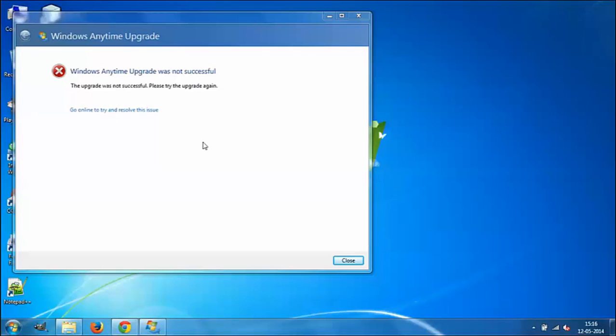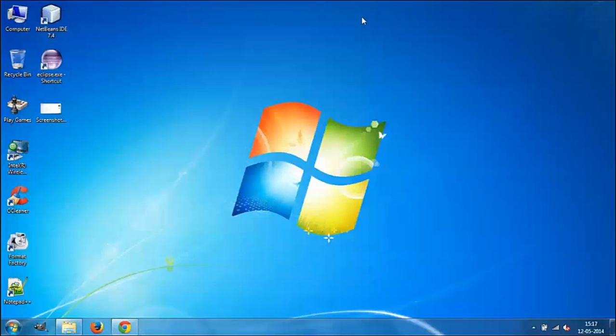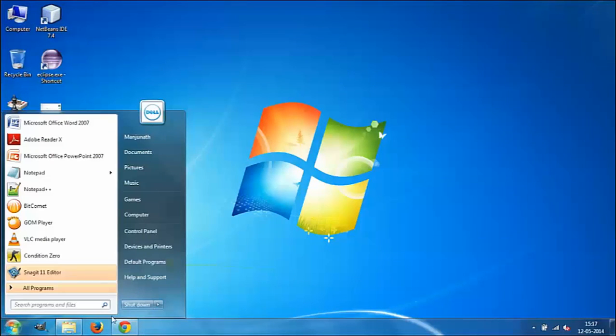It says the Windows Anytime Upgrade was not successful. What you need to do is don't click the Close button on the top. Instead, go to your Start menu and choose Restart.